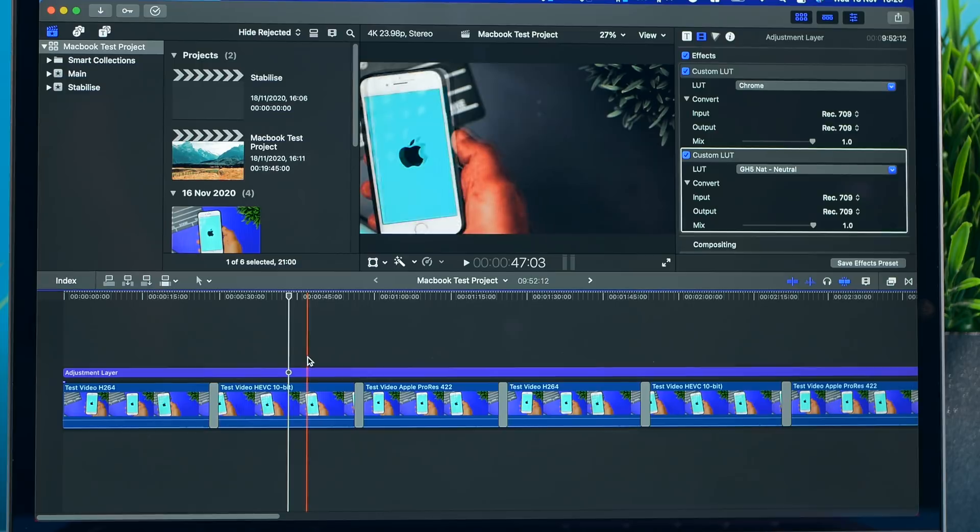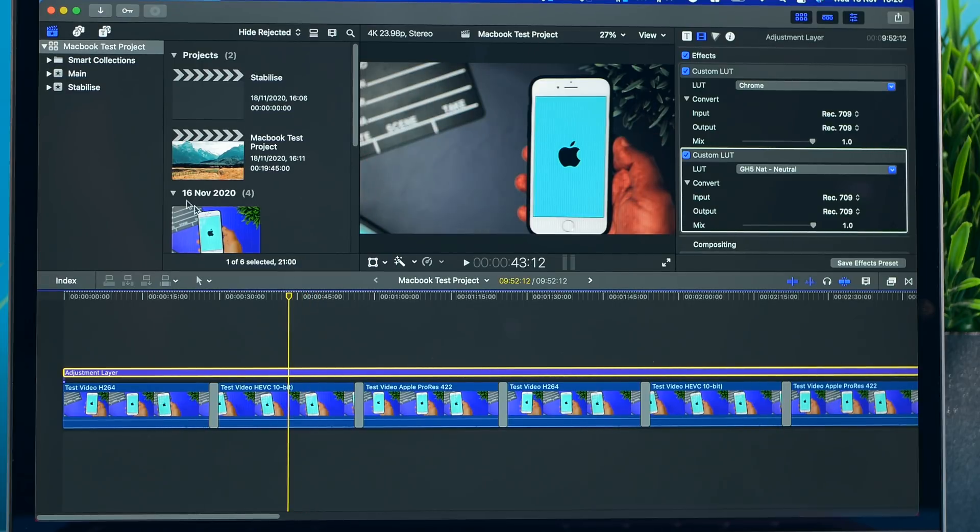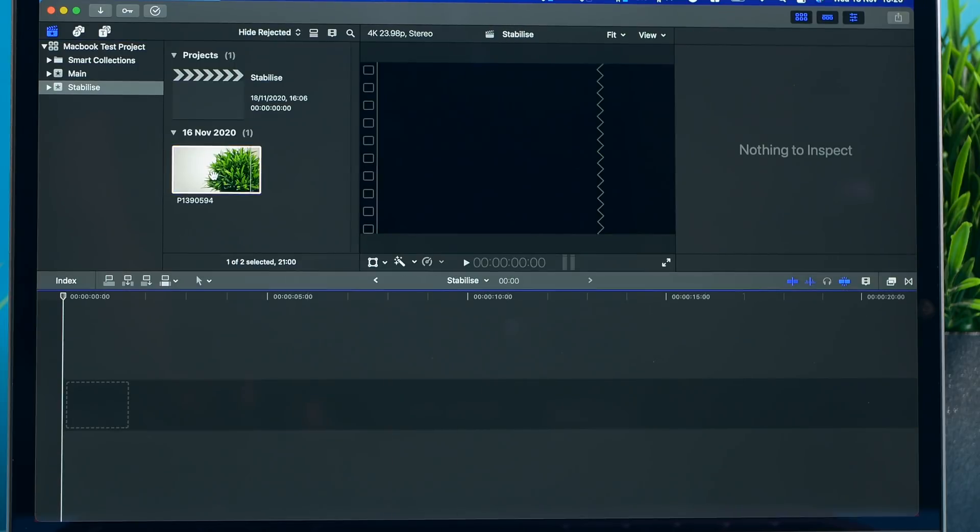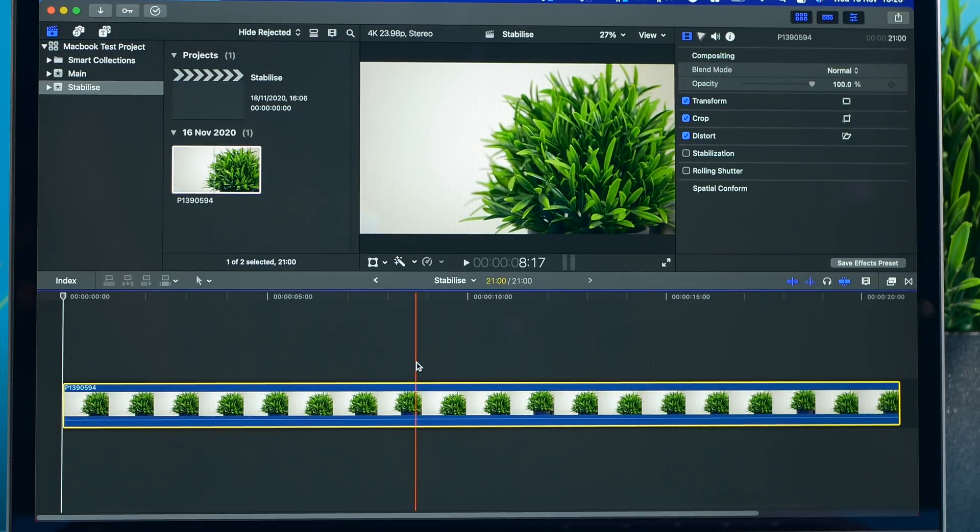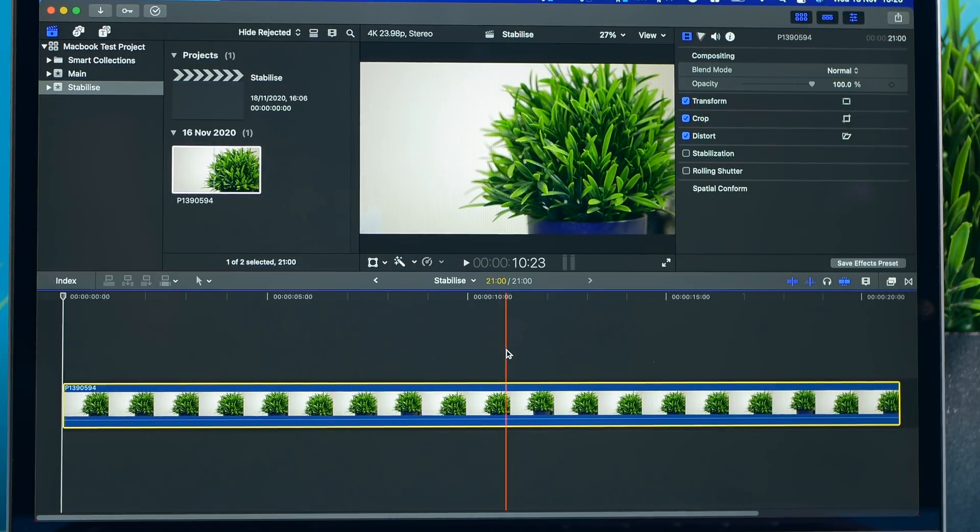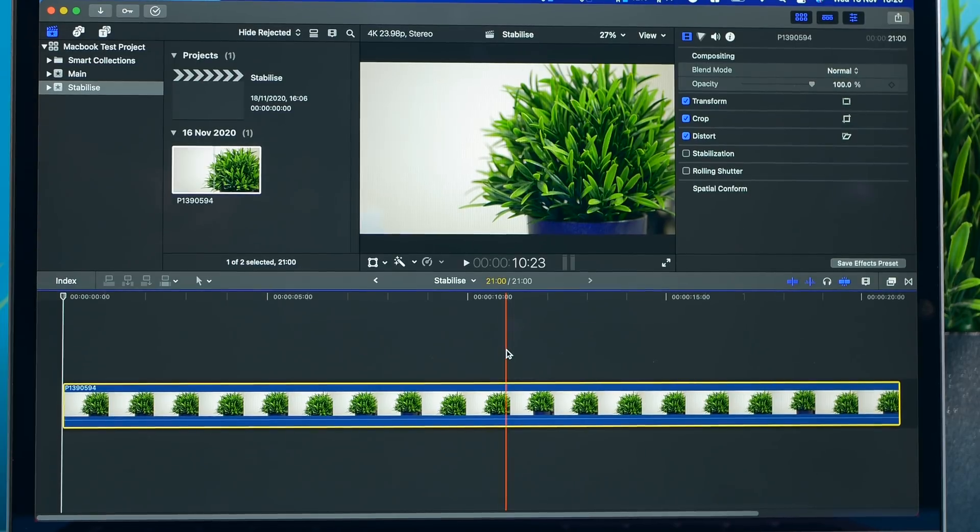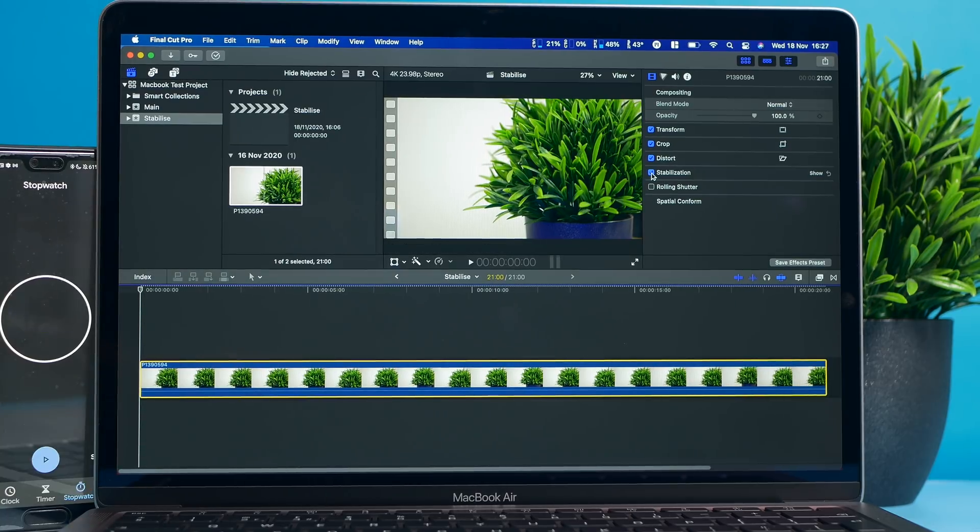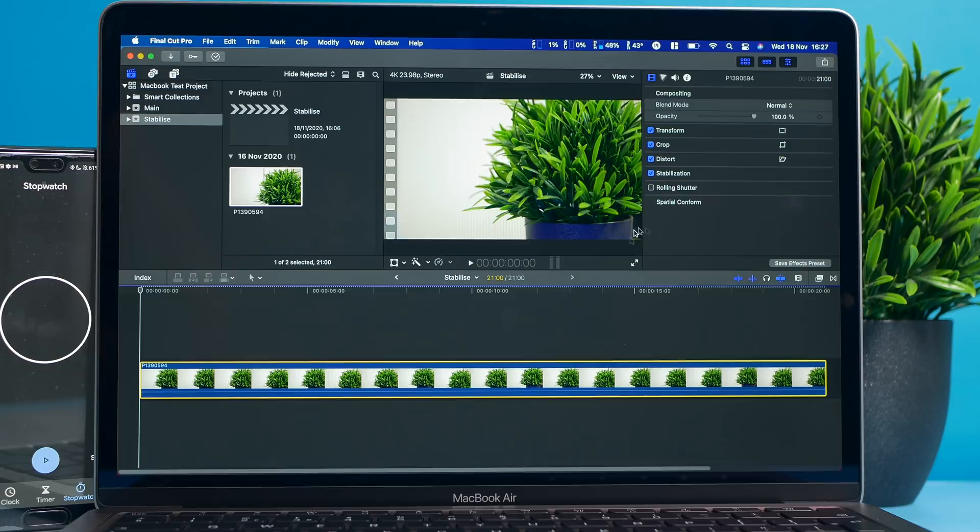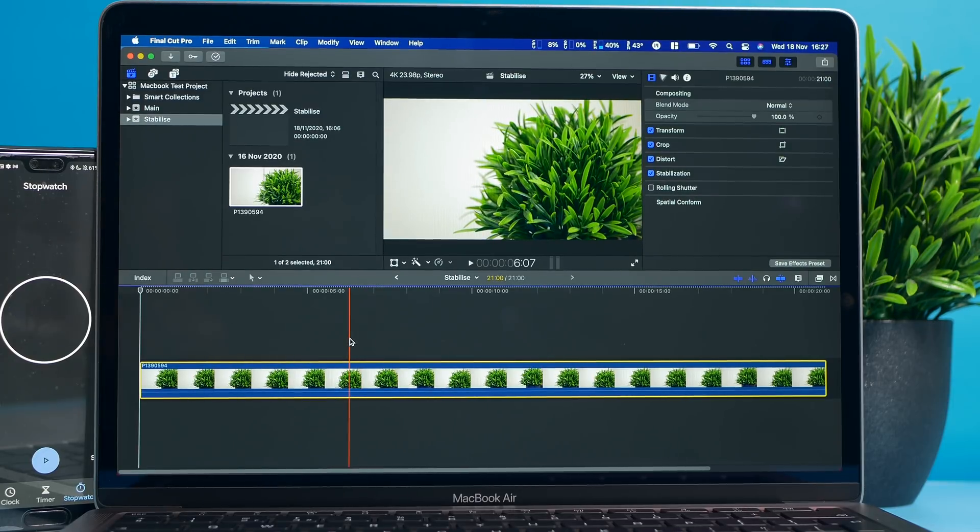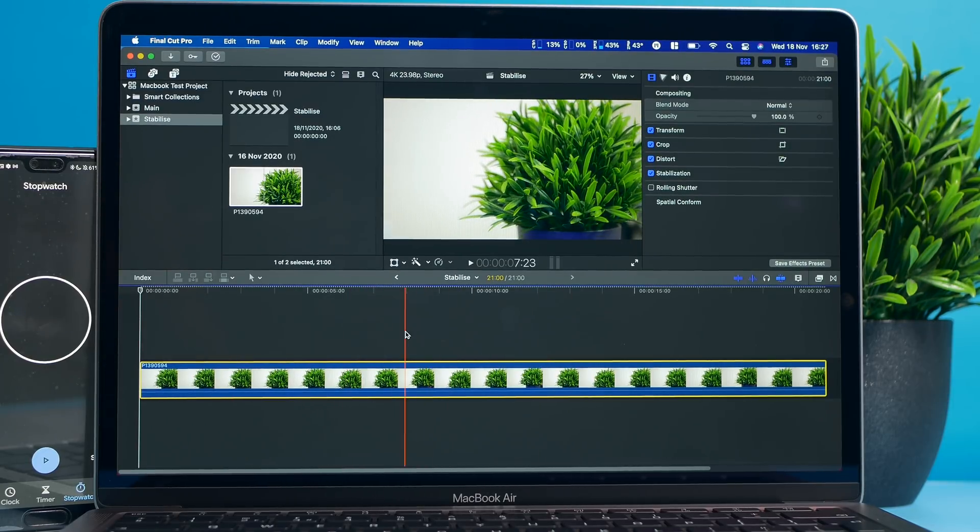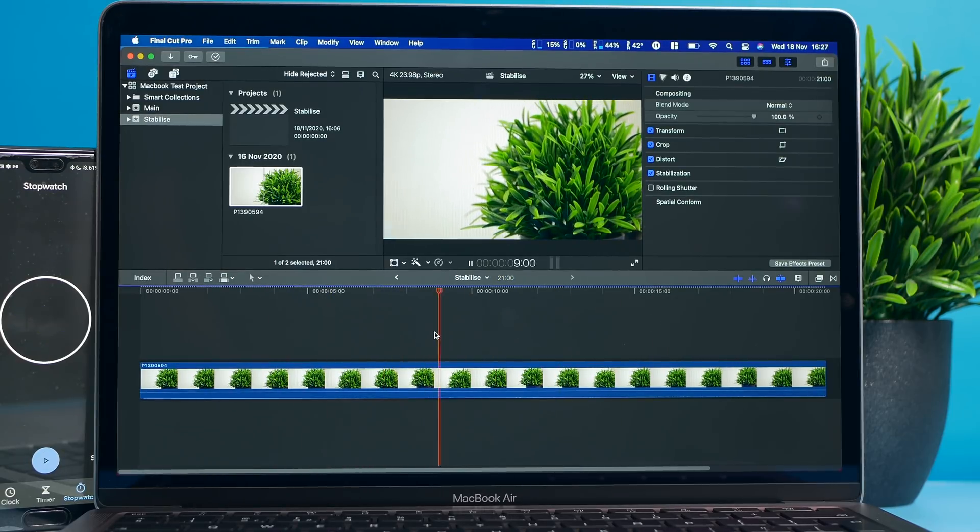Let's do a stabilization test. Let's drag that down. This is a 4K H.264 file, it's about 21 seconds and we're going to see how long it takes to stabilize this footage. Three, two, one, and there you go. It's stabilized that 21 second clip in about 10 seconds which is extremely fast, much better than the previous MacBook Air.